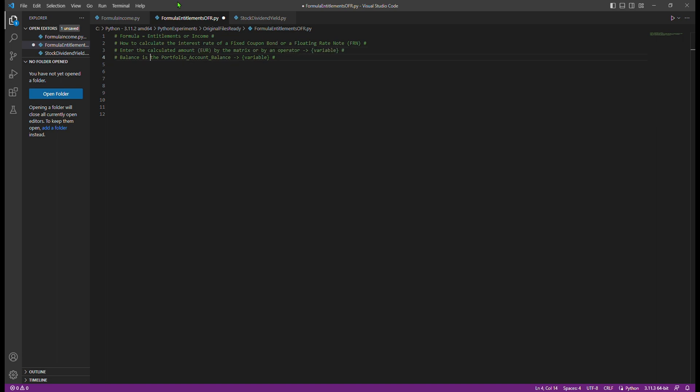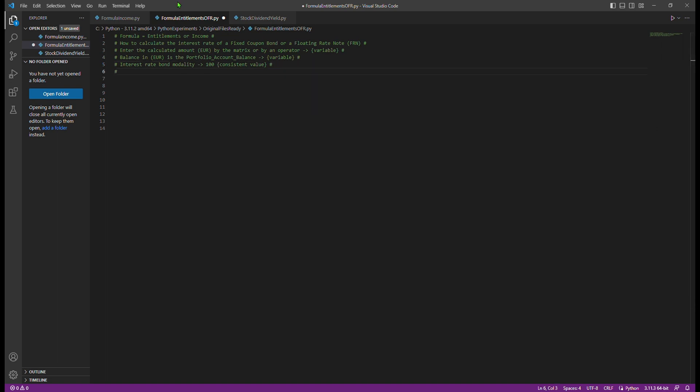These income calculations help determine the interest rates, coupons, and dividends of financial instruments held in deposits, ensuring accurate amounts are credited to investors' portfolios. To perform the interest rate calculation, we will consider the following details.